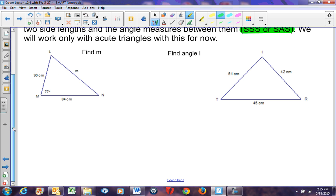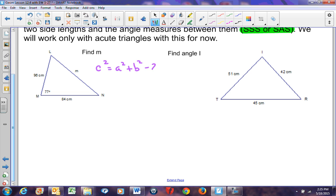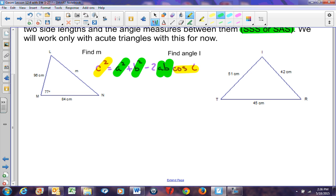Let's apply the Law of Cosines. The formula is C² = A² + B² − 2AB cos C. This triangle has vertices L, M, N — no A, B, C labels — but the relationships still hold: the side you're solving for corresponds to C², and the angle across from it corresponds to cos C. I'm looking for side M, so M² equals the other two sides squared: 96² + 84² − 2 × 96 × 84 × cos(77°).